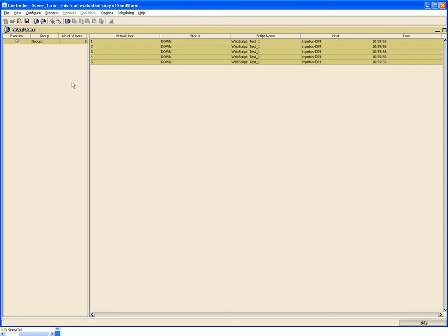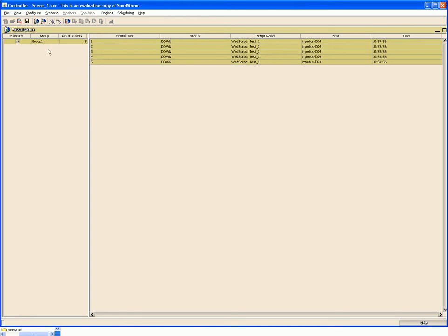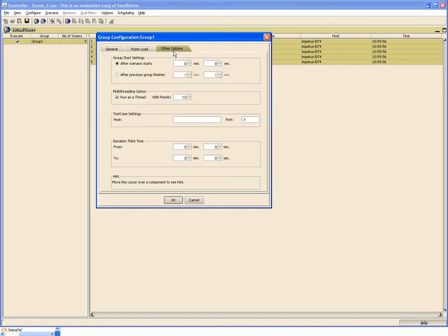In future, if the application host changes, then you can modify that application host from the configure test case host option. Go to group configuration, go to other options, and here you can specify the new host so that you don't have to re-record your test case for execution.